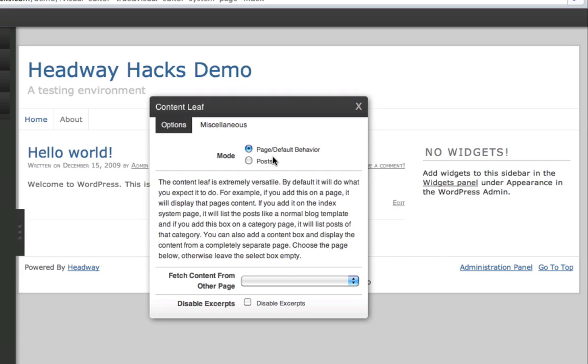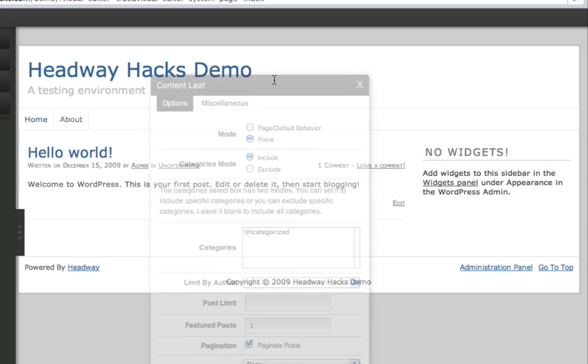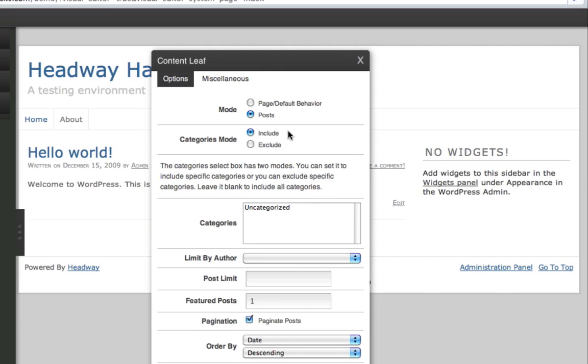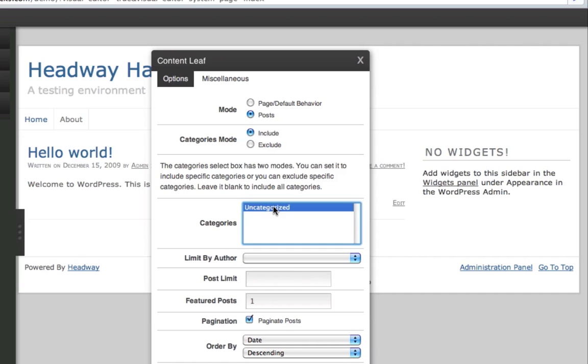But you can change the behavior by clicking posts. And as you can see, it expands. And you can either include the categories listed below or exclude the categories listed below. So if you don't want uncategorized to show, you would hit exclude. If you want just uncategorized to show, you would hit include.